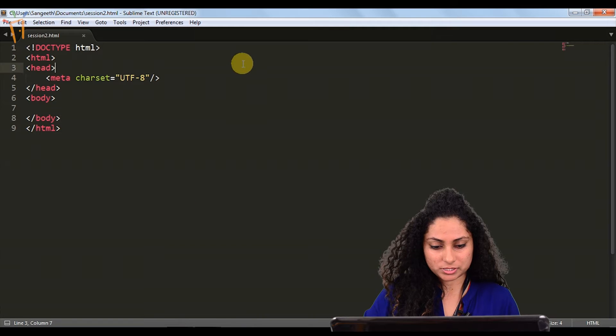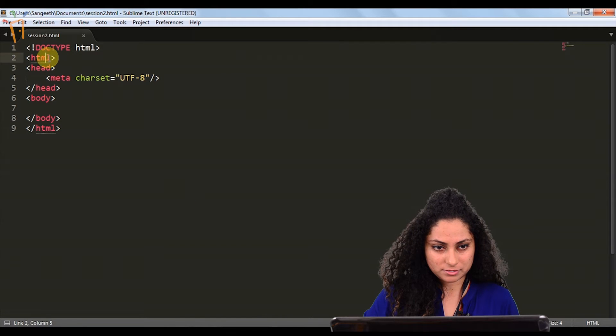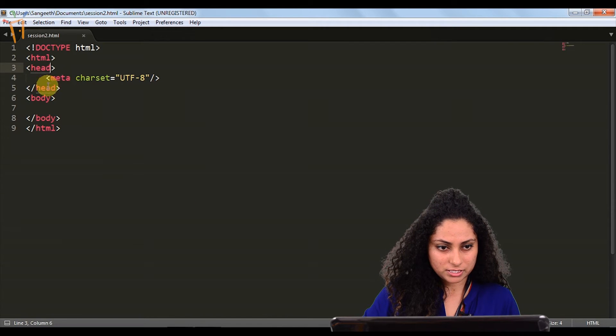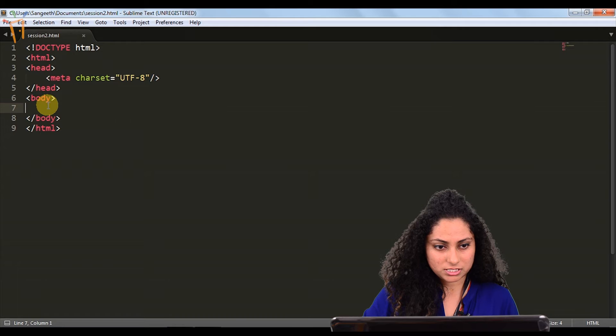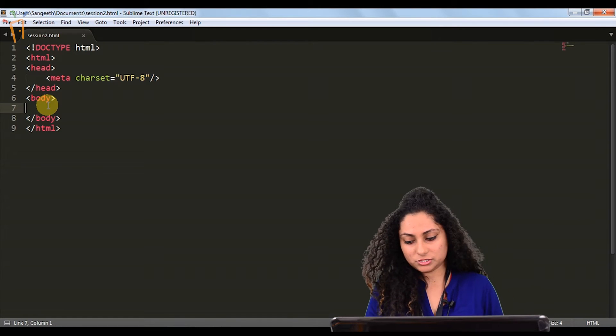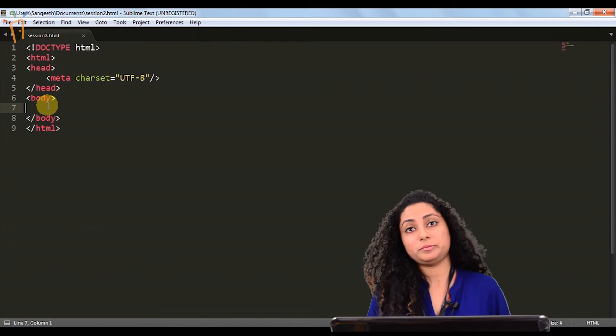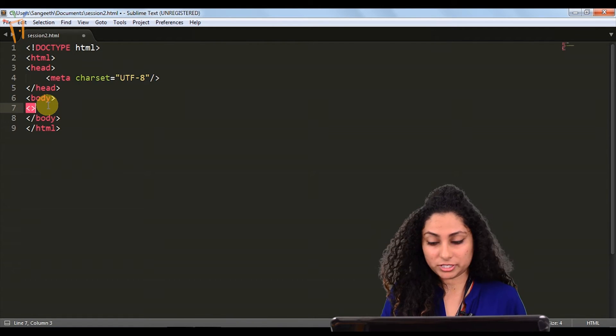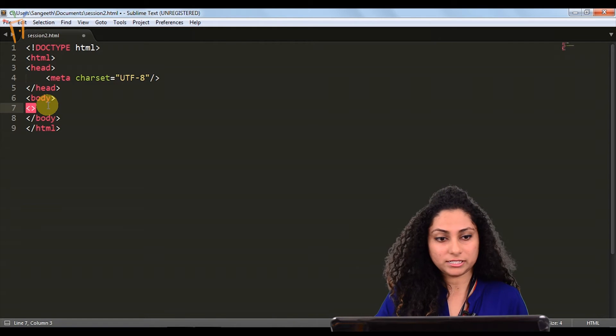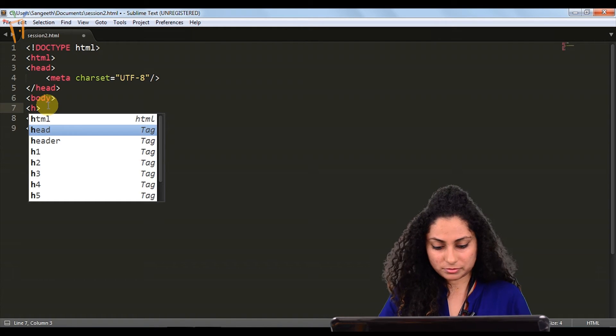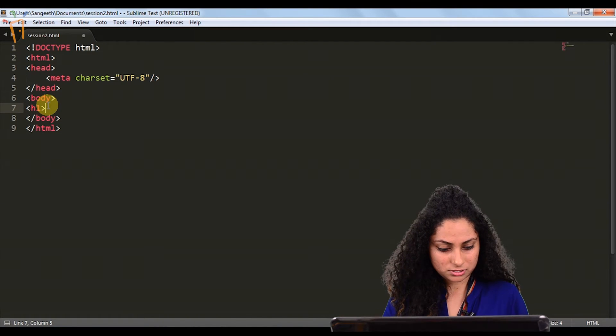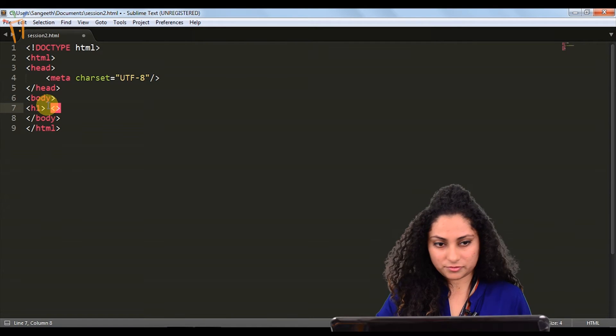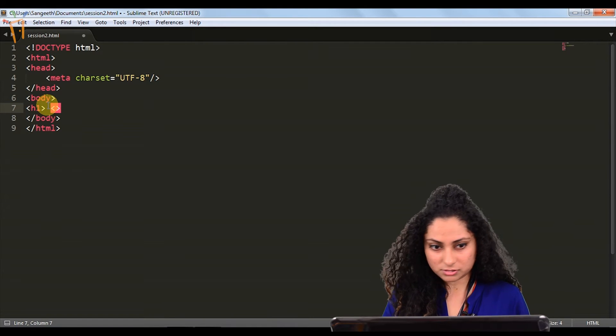Here we will open Sublime. We have the basic structure of it. Now we will write a few more tags to represent our content on the body so that we can show in the browser what our website is all about.